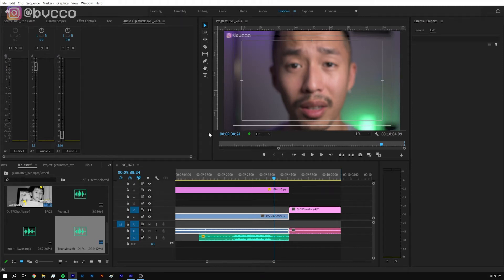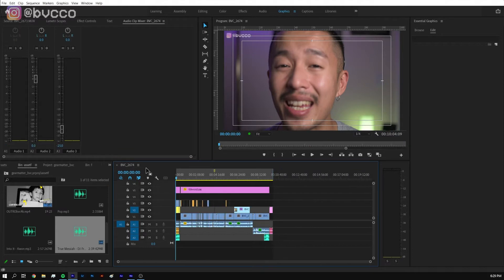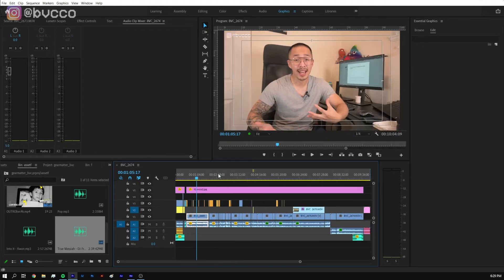Alright guys, so in this video I'm going to make it super simple and straight to the point. What are your best settings so you can export in Adobe Premiere Pro?